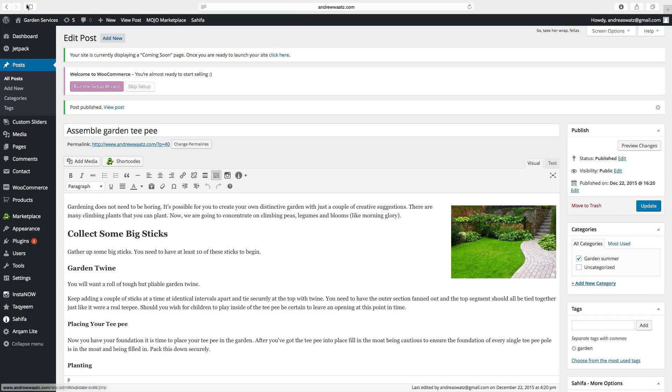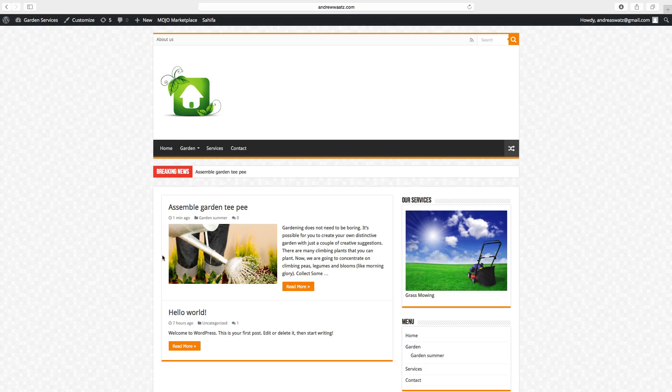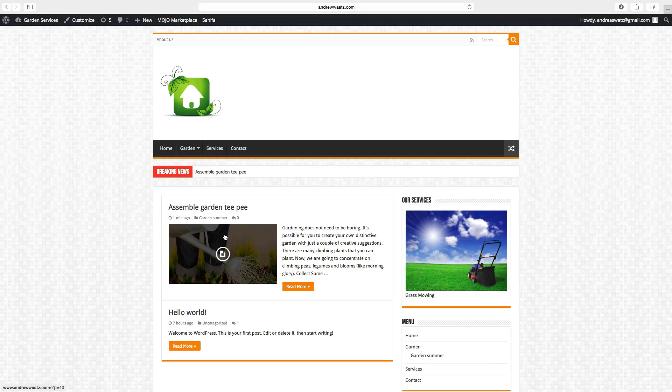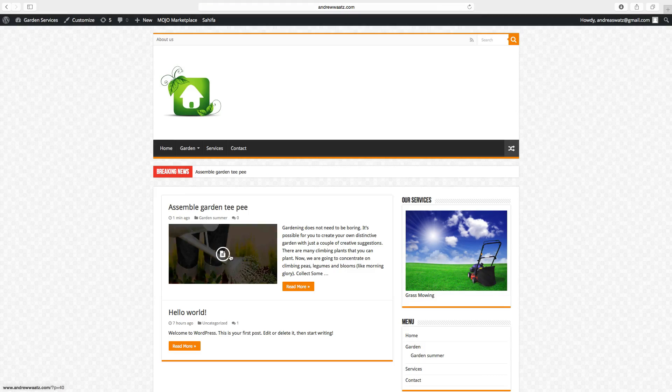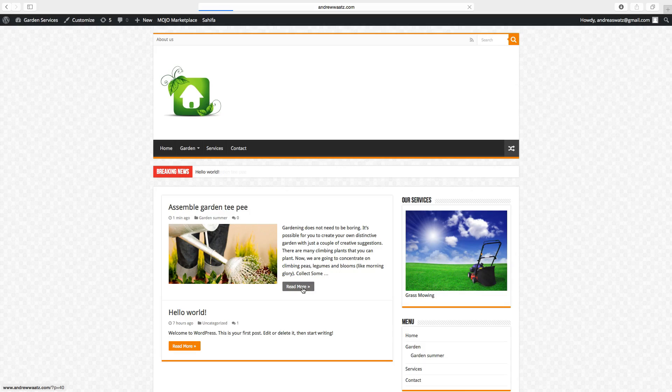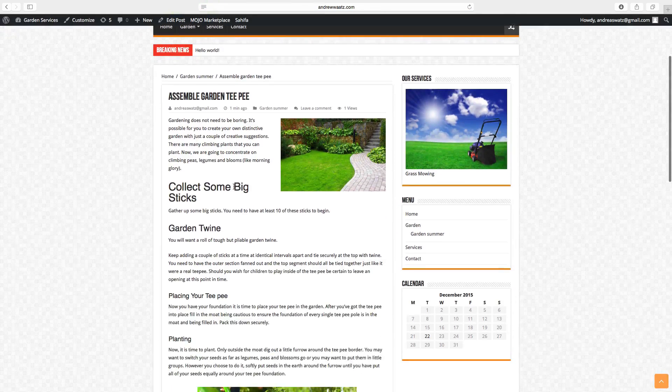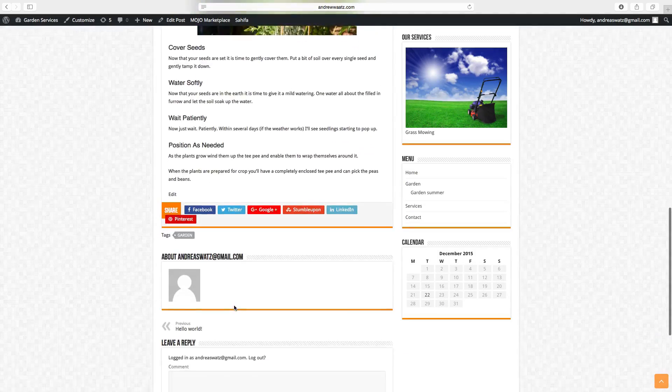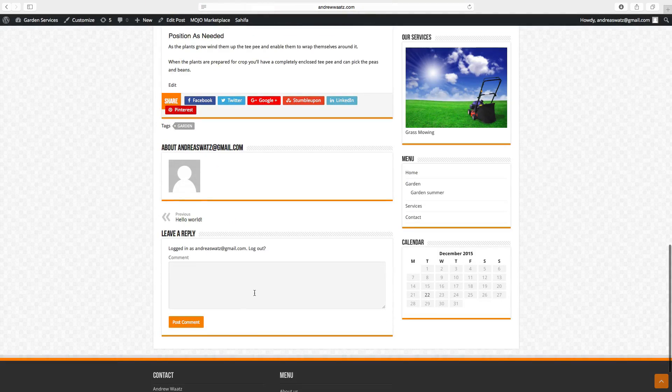Go to the website. And now we have the new post right here. You can go to read more. And now we can read the full post. Your visitors can also leave a comment.